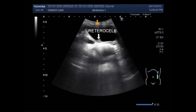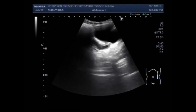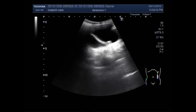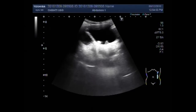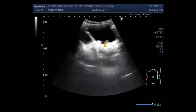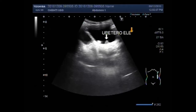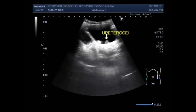And this is the ureterocele, seen from multiple views.